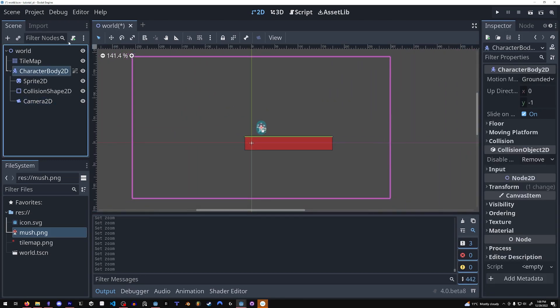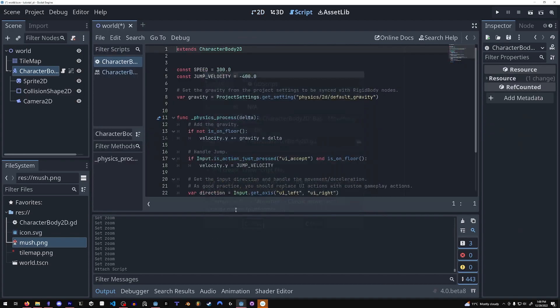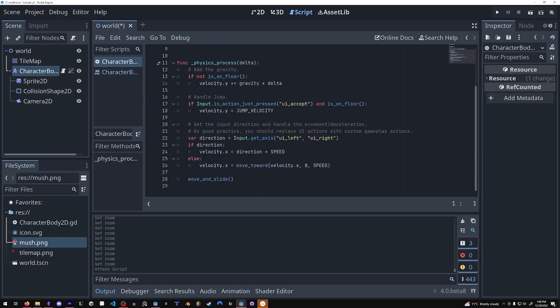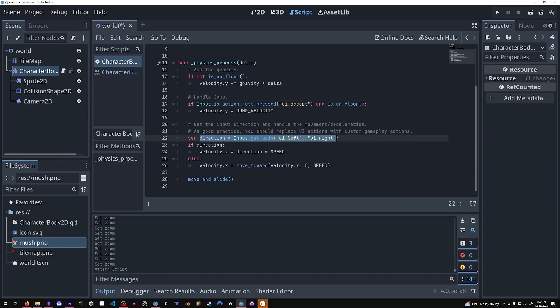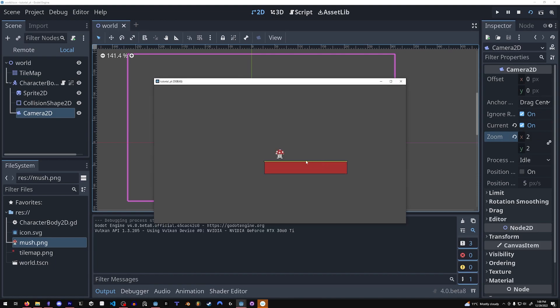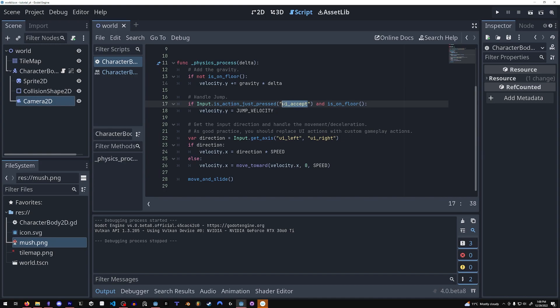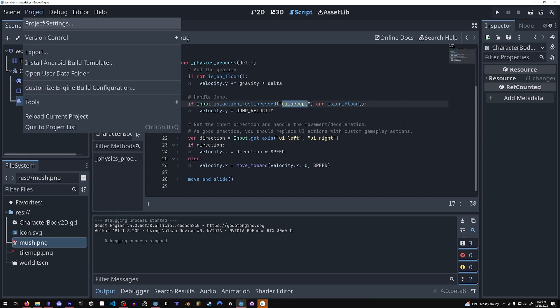So when I add a script to the character body 2D, right out of the box, it already comes with the logic for jumping and moving left and right. So I can jump and use the arrow keys. You can see in the script it's using UI left and UI right for left and right and UI accept for the jump.